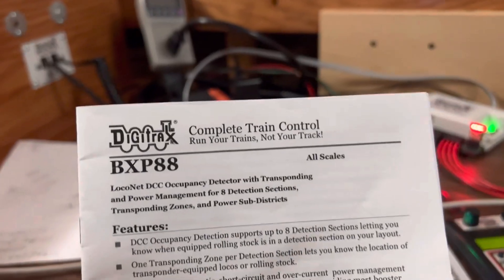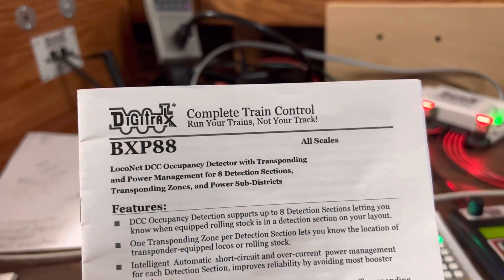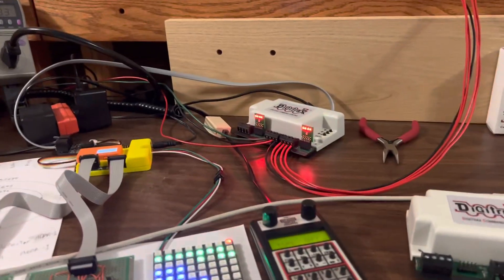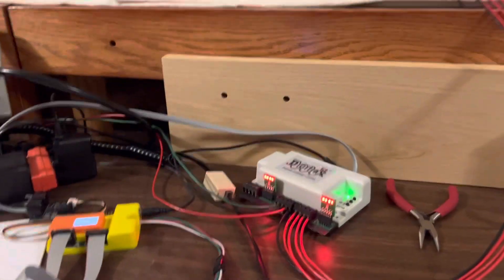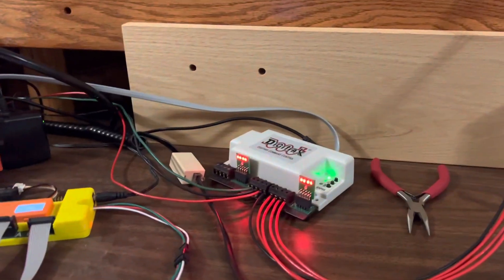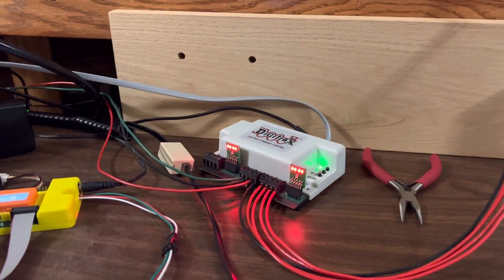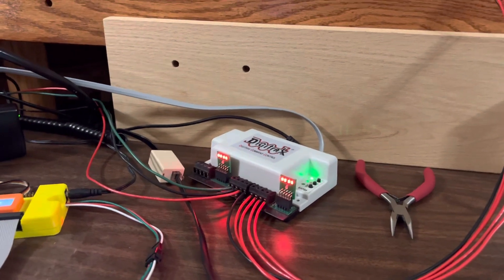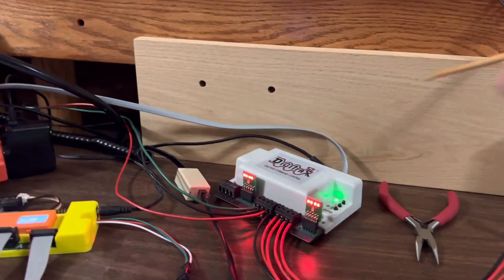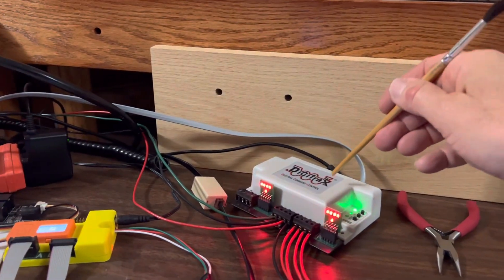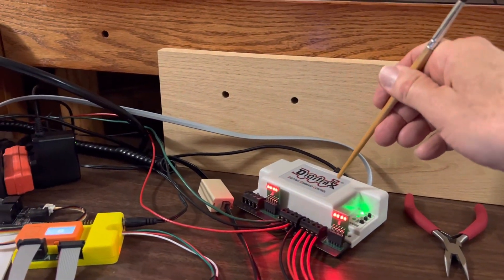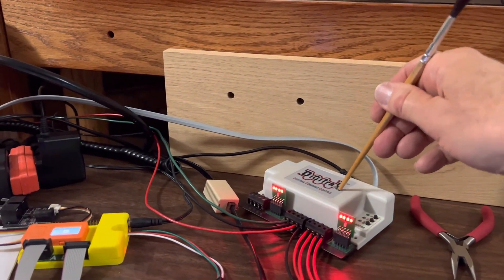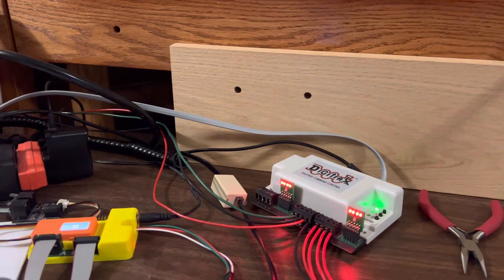This video is about a BXP88 and an issue I had when testing it, with stuff not working correctly.